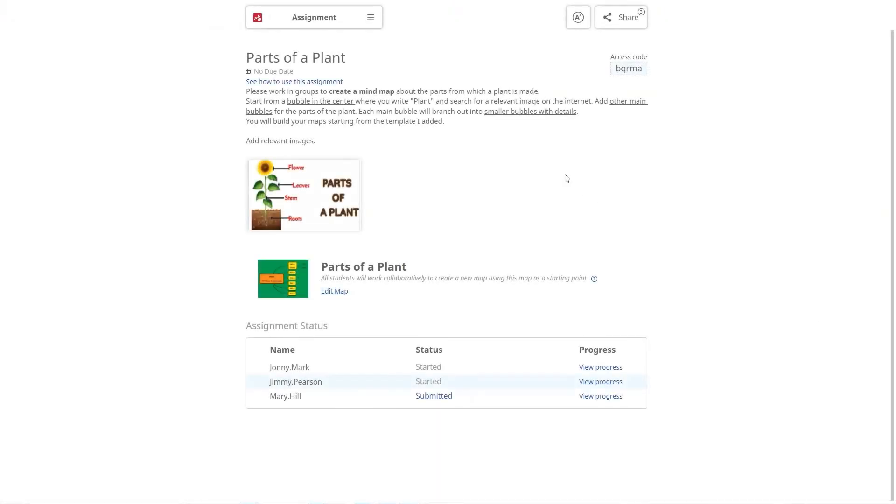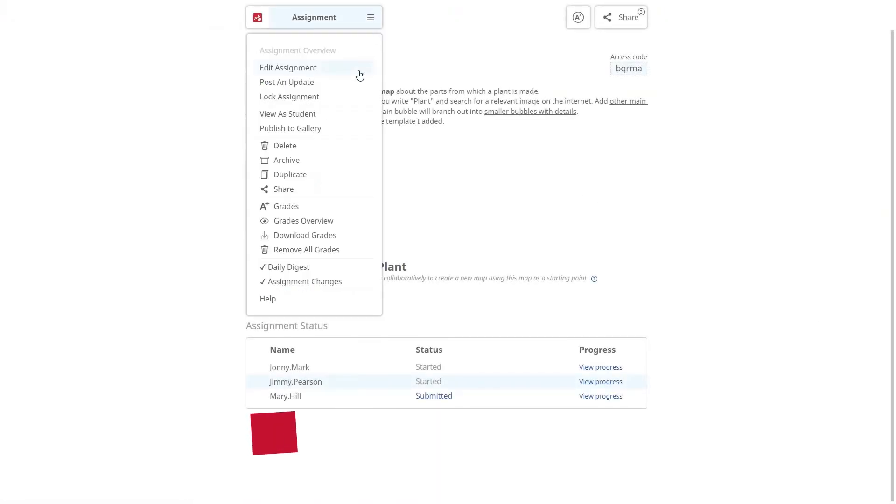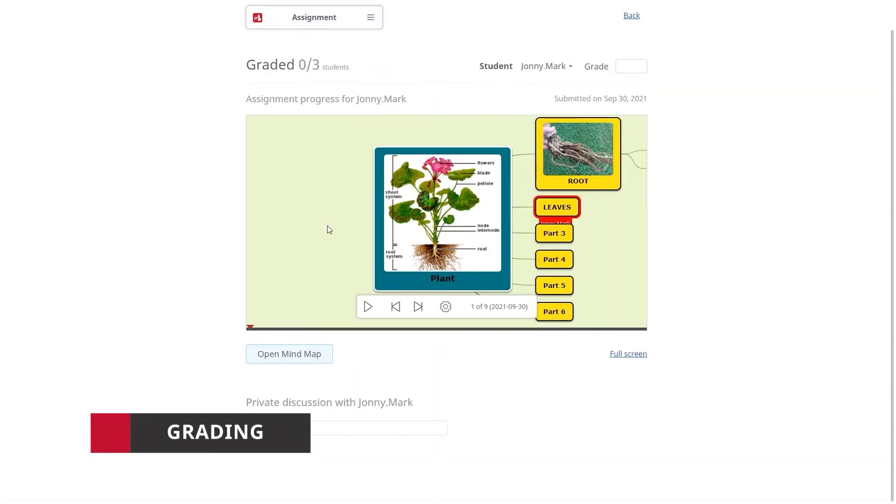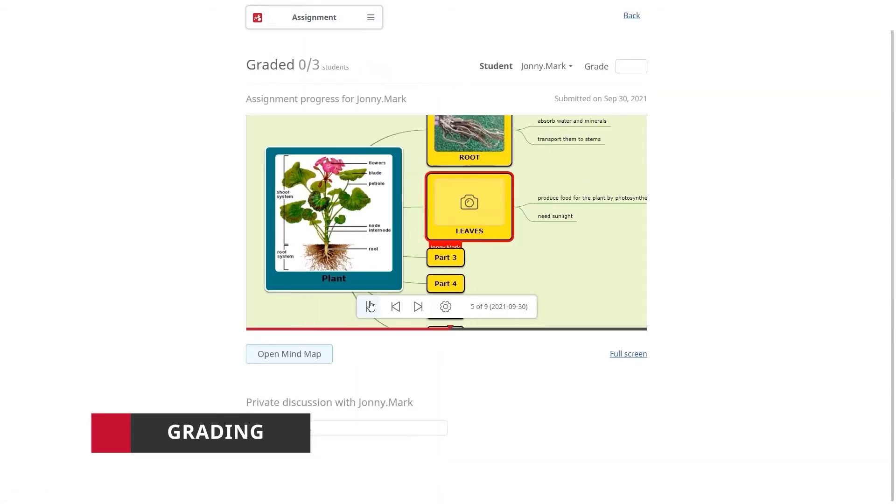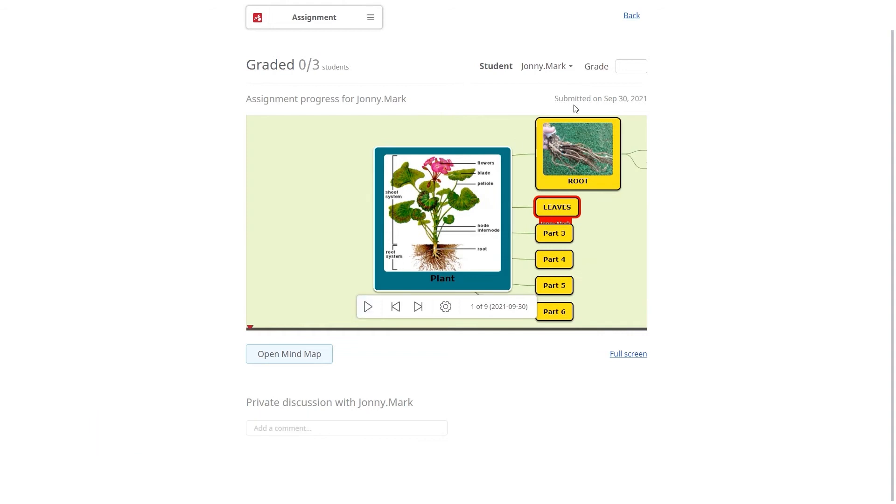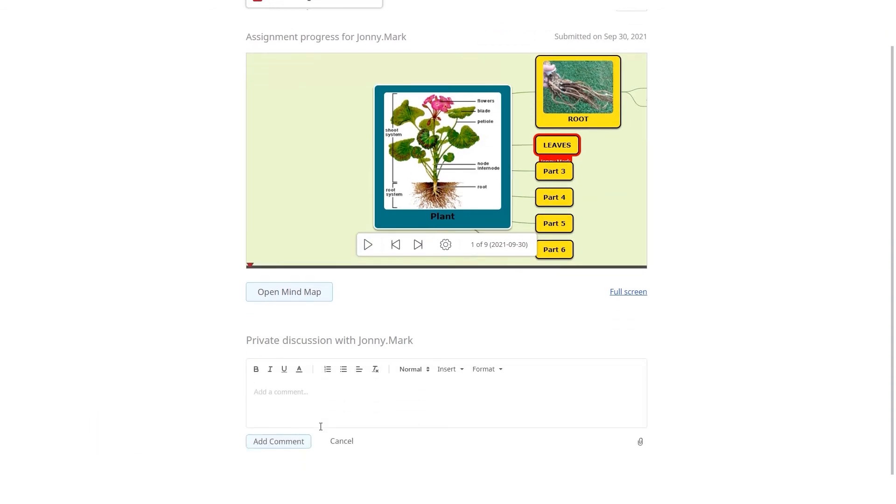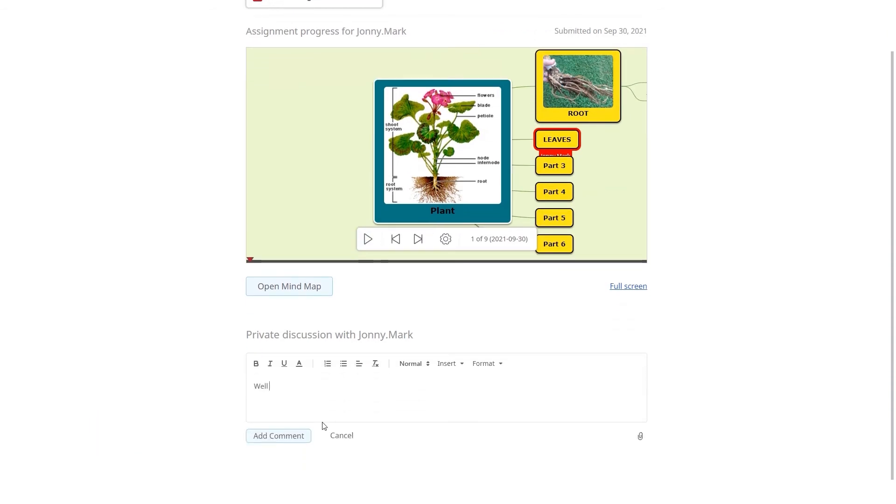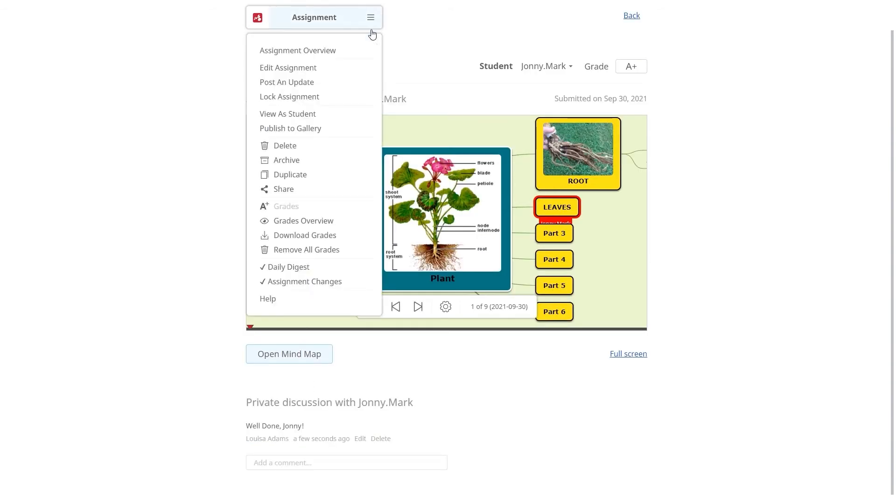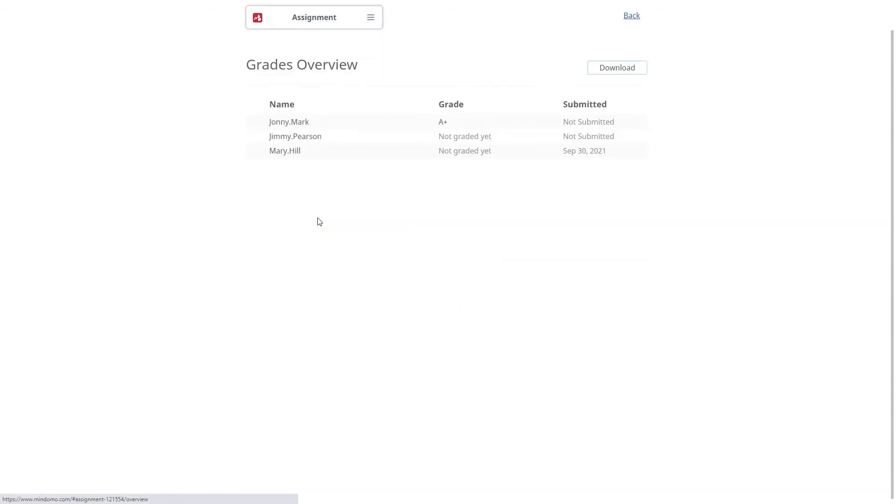Another feature of the teacher subscription is grading. Here you can see each student's contribution to the assignment and evaluate their performance. Moreover, you can give them real-time feedback. The grades are privately shared with each student and you have access to a full grading report which can be downloaded.